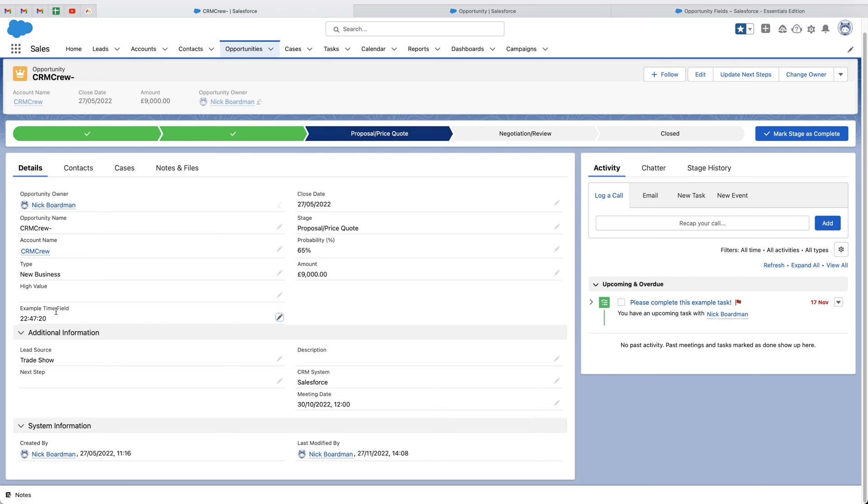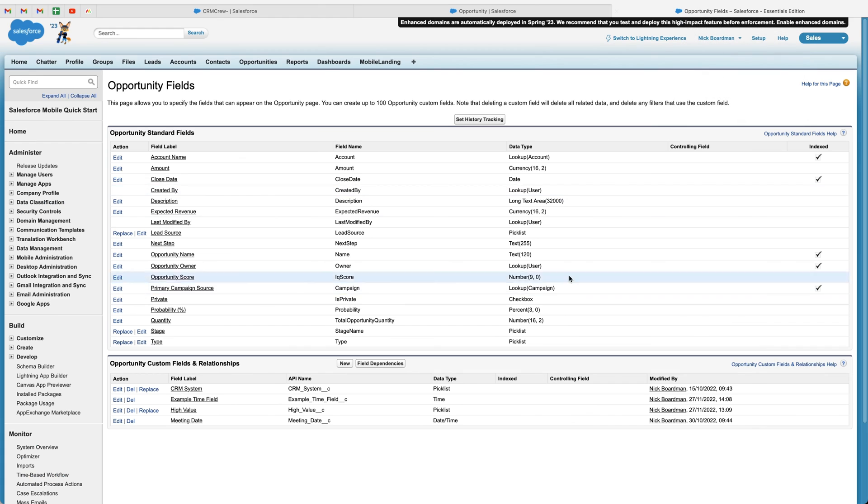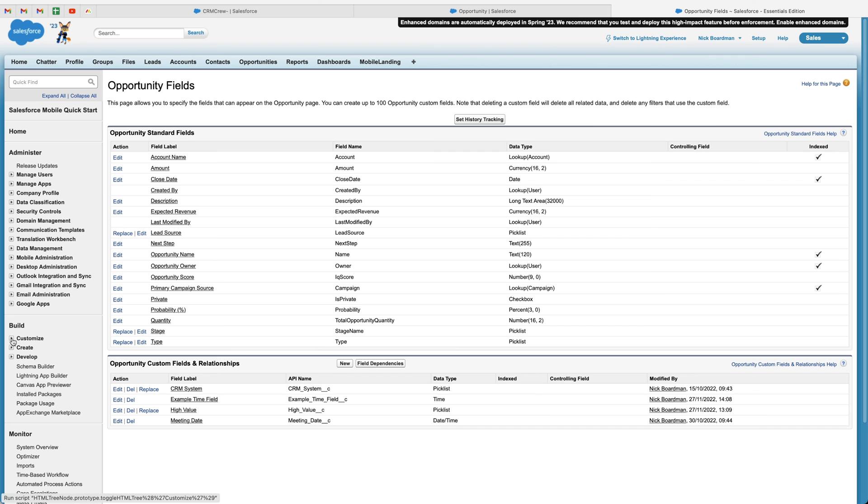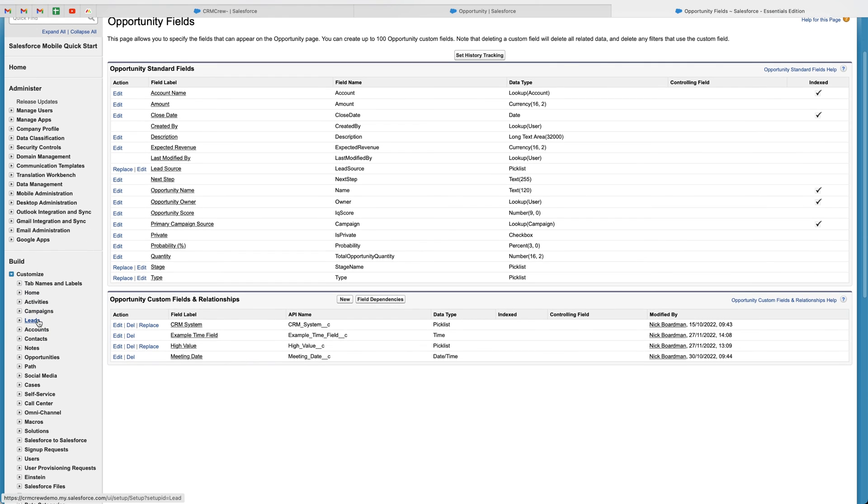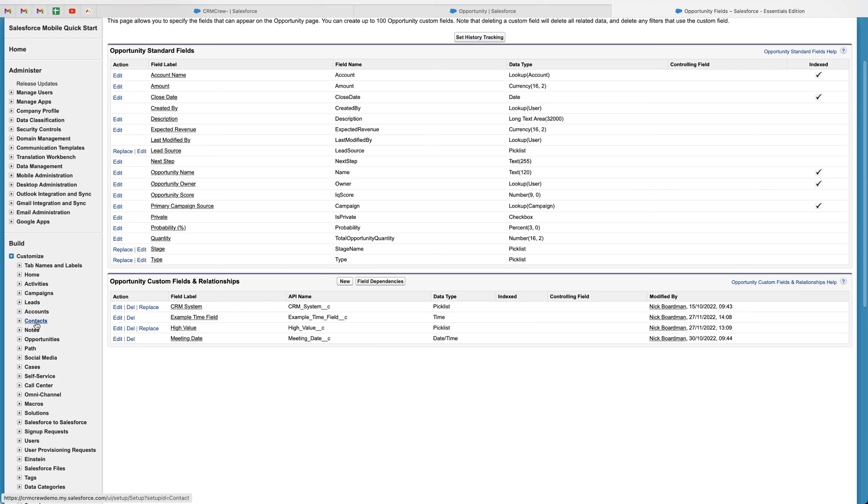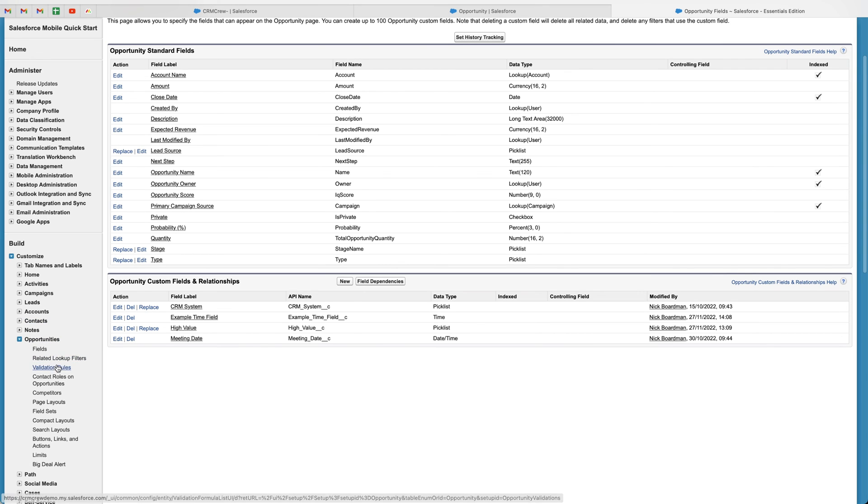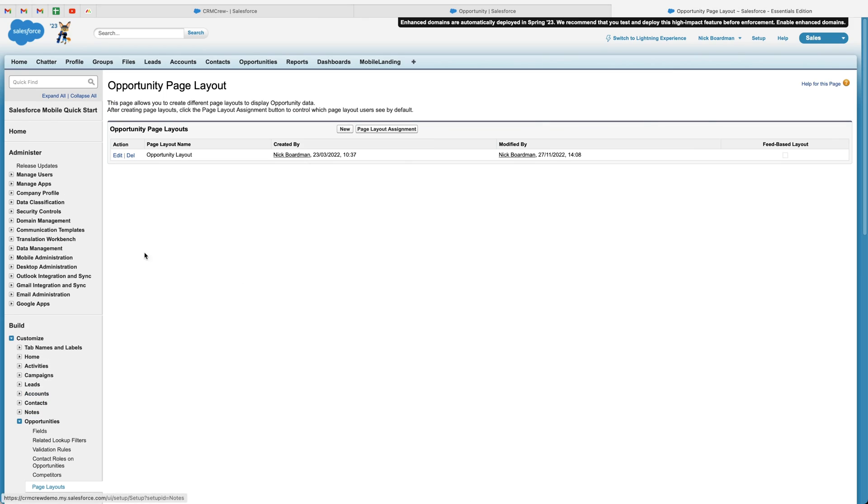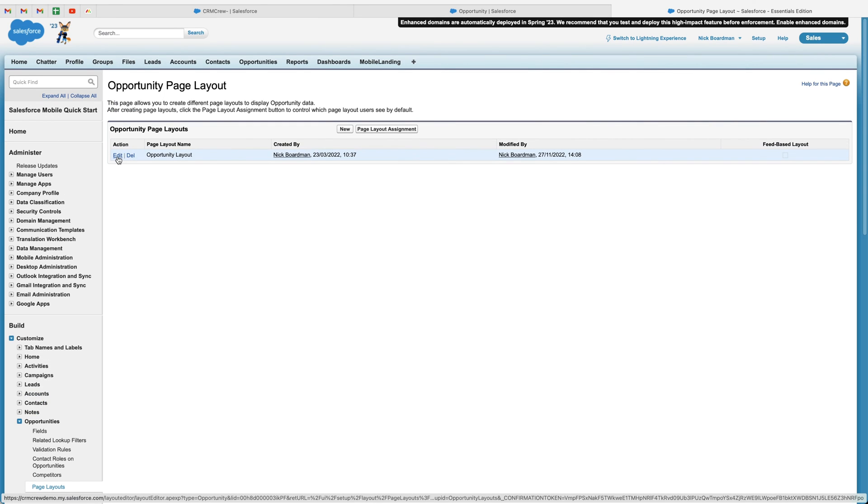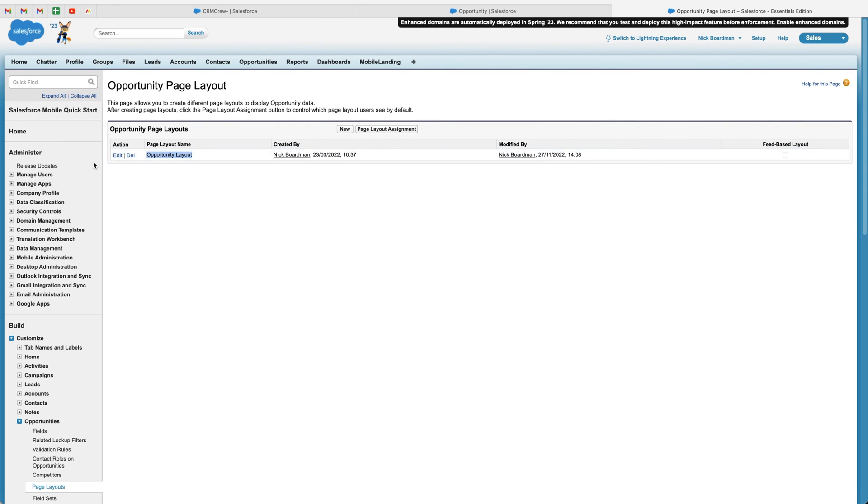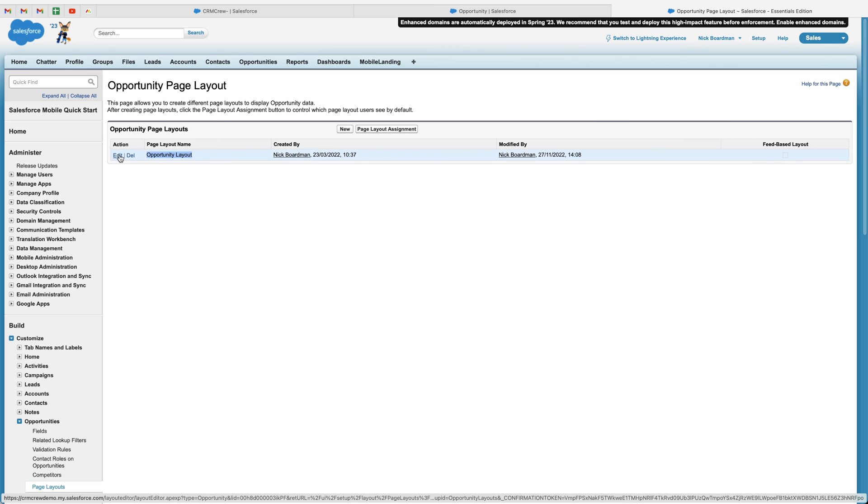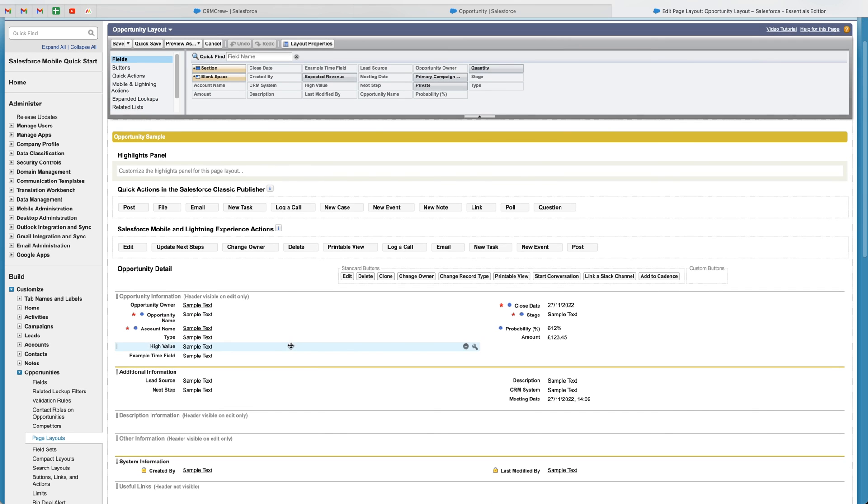One additional thing I would like to show you is if you are not happy with the positioning of this particular field on the page layout, I'm just going to show you how to move it from this area to let's say the additional information area. So if we go back to the opportunity fields area, we then want to go to the build on the left-hand side, as you can see, use the customize button and go to the drop-down menu. And we want to find the object that we are dealing with. So in this instance, it's our opportunities object. Use the drop-down menu and we want to go to page layout. So go ahead and select the page layout option. And then we just want to go ahead, go to the opportunity layout and press the edit button.